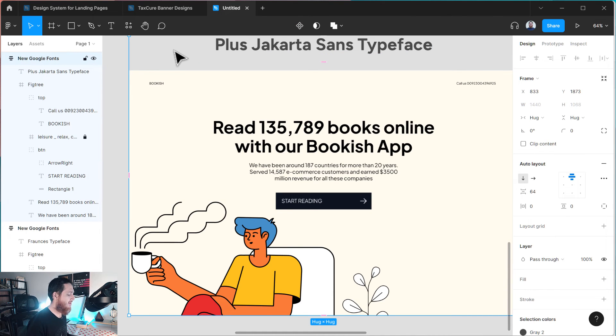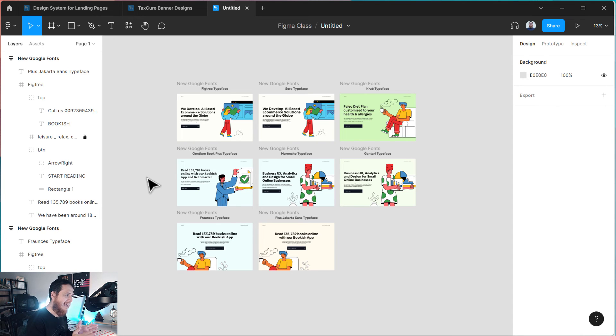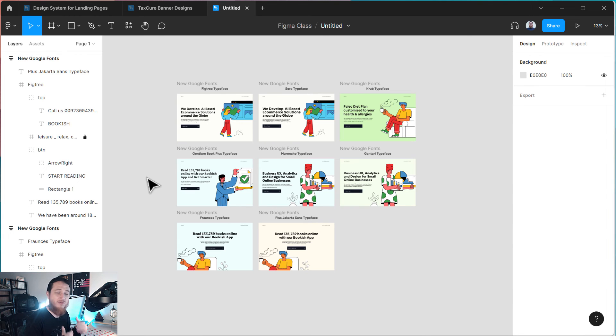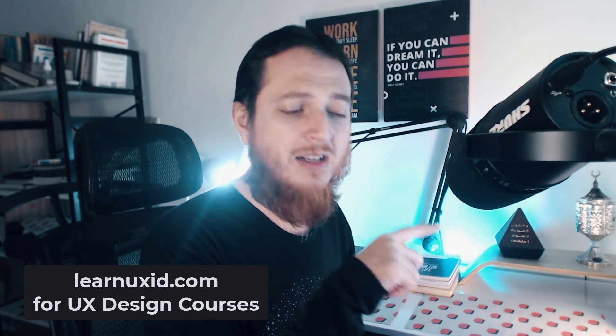That is all. You can see my different variations. In my next project, I would really try Marencho, Plus Jakarta Sans, and also — let's correct it — these three are going to be my next favorites from the new typefaces Google has released. I hope you enjoyed this video. Make sure you like and subscribe. I normally discuss user experience and user interface design, and I teach more than 100k students around the globe. Check out my courses at LearnUXID.com — the first course is free. Take care, bye-bye.